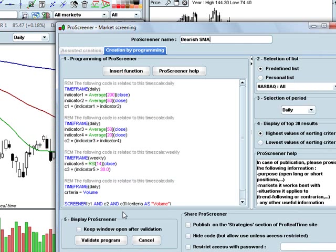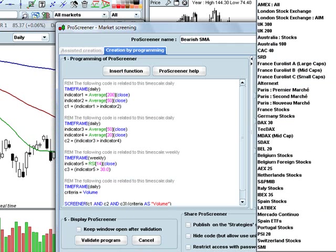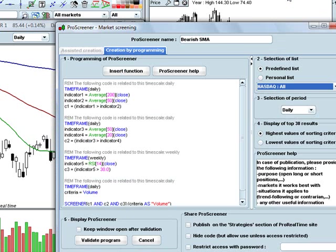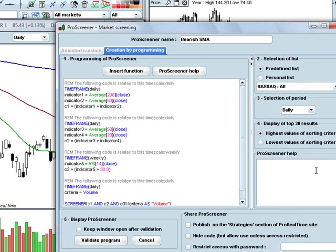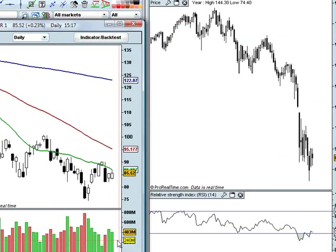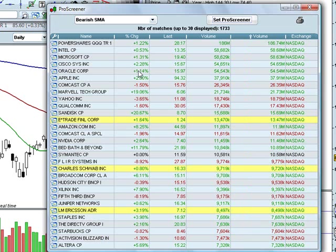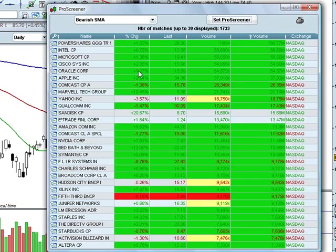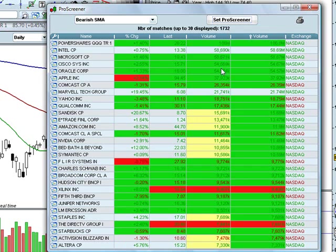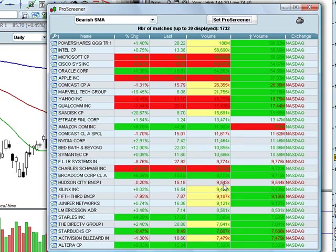Once I've done that, it brings up the code which has automatically been generated. It's going to allow me to select what market I want to run this on, and I'm going to say NASDAQ All. I can add some notes here if I want — I'll leave that blank for now. Then once I'm ready, I click Validate Program, and the Pro Screener comes back with results sorted from largest volume to smallest volume.